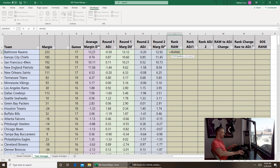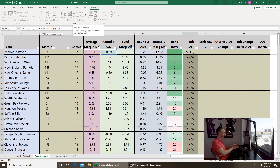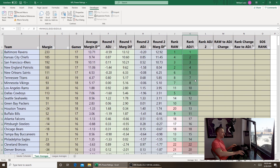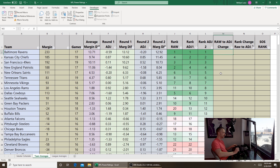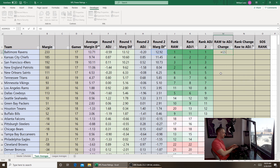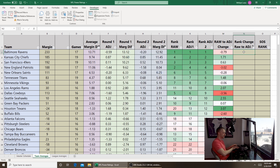Now we build the rank columns. The margin rank for the raw method equals the RANK formula on column E — E2 through E33 with dollar signs — ranked zero for largest to smallest. We copy and paste that and change E to G for round one, drag it down, then change to column I for round two. The raw-to-adjusted change equals I2 minus E2, formatted as a number, and then L2 minus J2 to see how many positions each team changed.